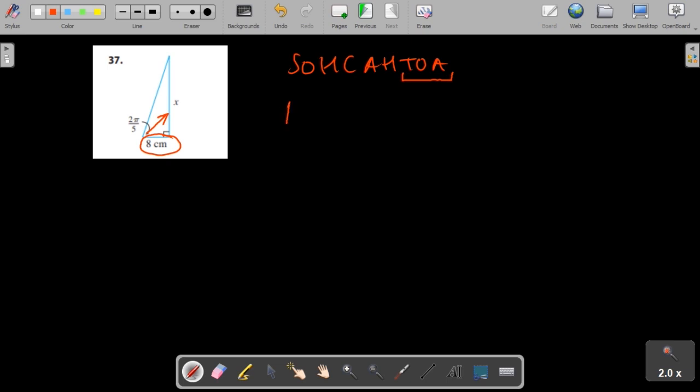Now tan of the angle would be opposite, which is x, divided by adjacent, which is 8, and we can find x now.